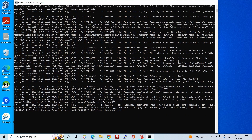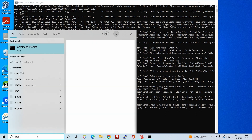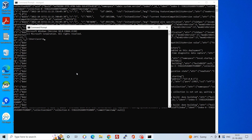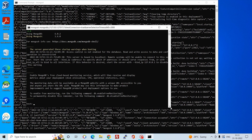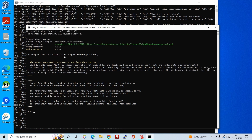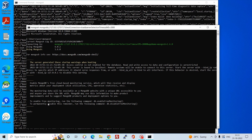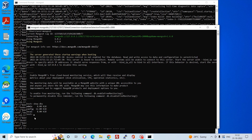The mongod process is not returning to the prompt, so let's try to connect to MongoDB. Open a new Command Prompt and type mongosh. As you can see, we are connected to MongoDB — we are using MongoDB 6.0.2 and MongoShell version 1.6.0. We can run the command show dbs to see the databases currently in the system.